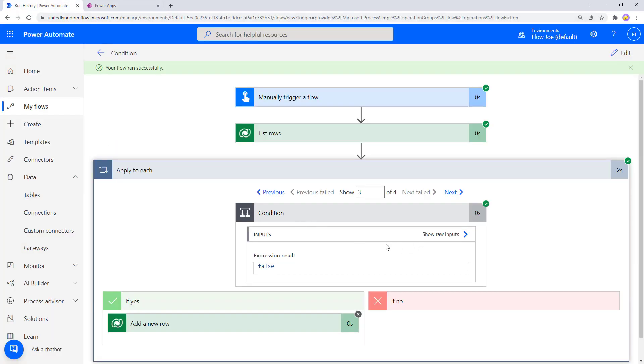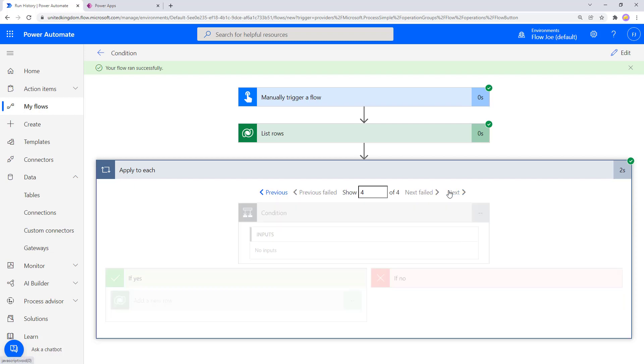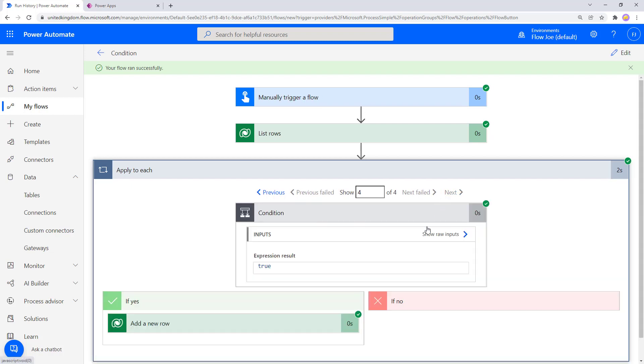But the fourth one is Ragdoll cat. But if you remember, we only put Ragdoll in, but because we use contains, does Ragdoll cat contain Ragdoll? It does.